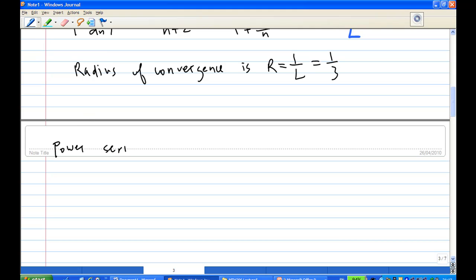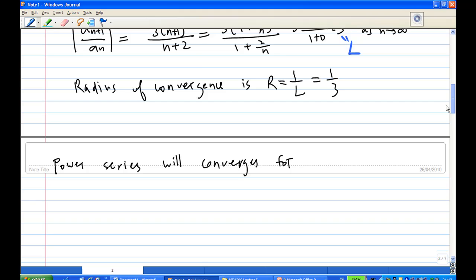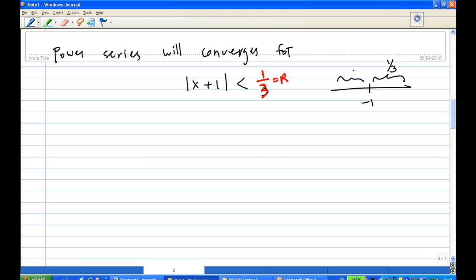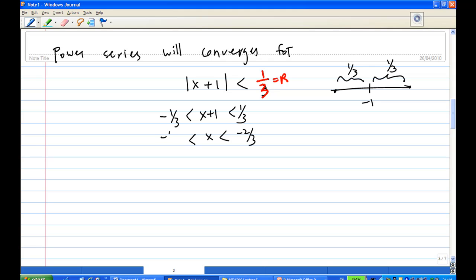The power series will converge for |x + 1| less than r, which is 1/3. The center is -1. Moving to the right by 1/3 and to the left by 1/3 gives us the two endpoints. This means x + 1 is between -1/3 and 1/3, so x is between -1/3 - 1 = -4/3 and 1/3 - 1 = -2/3. The endpoints are -4/3 and -2/3.